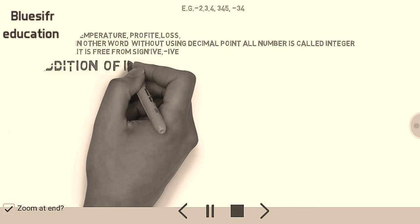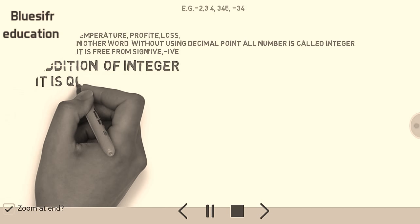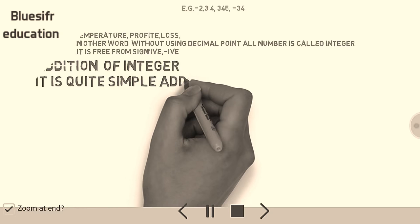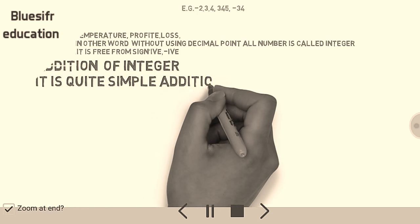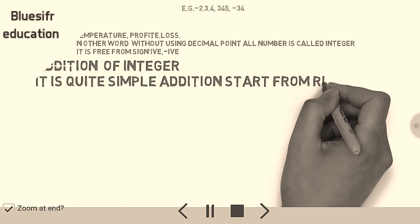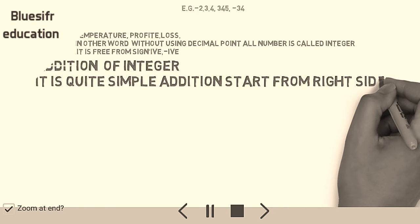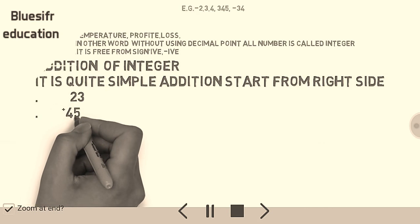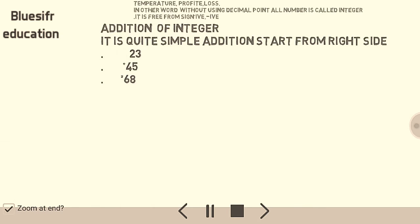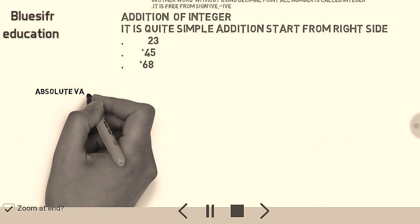Addition of integers is quite simple. Addition starts from the right side. For example, 23 plus 45 is equal to 68.